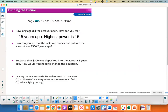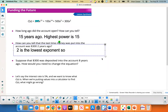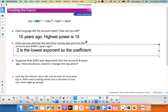How can you tell that the last time money was put into the account was $300, two years ago? I would say 2 is the lowest exponent, so the coefficient of $300 has been growing for 2 years.